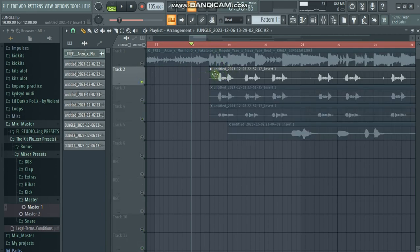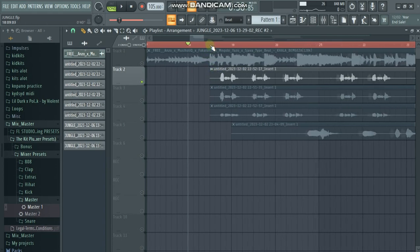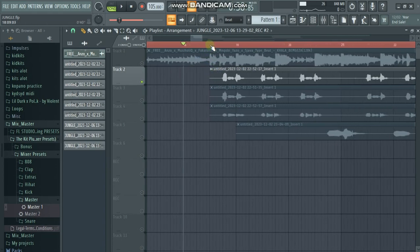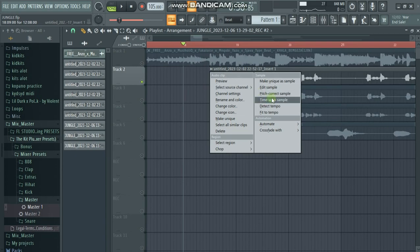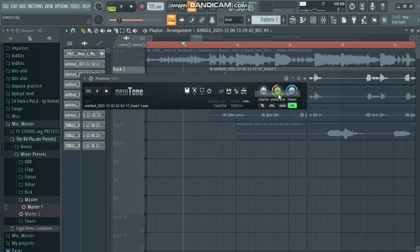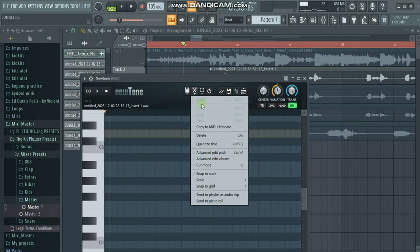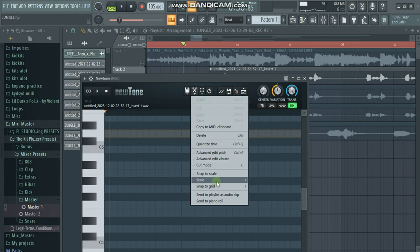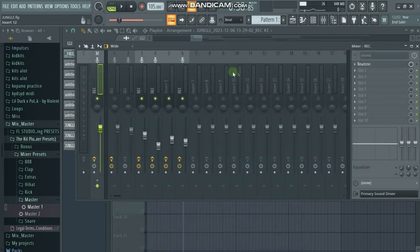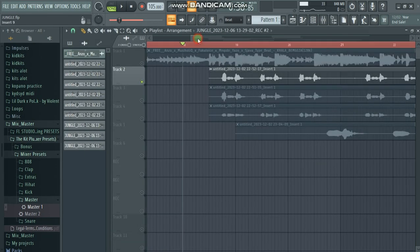This is my lead vocal. What we first do is click on this icon, then go to the correct page, and then go to the scale and search for our scale — this is minor D. This is only if you are using Auto-Tune on your vocals.